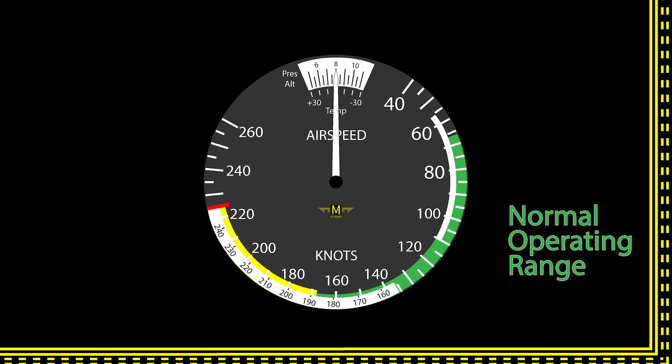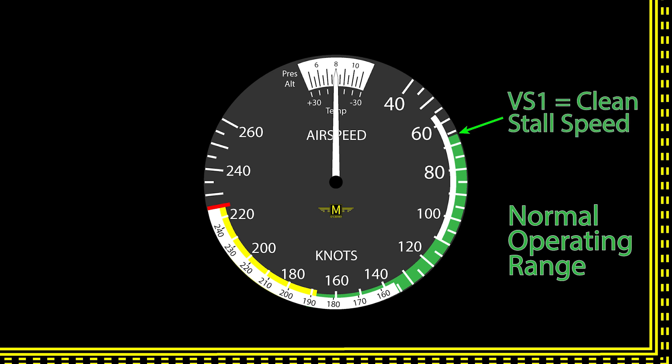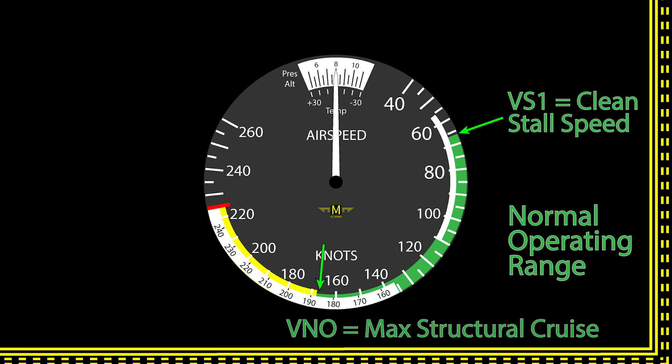Now that you know how it works, let's talk about what it can tell you. There are colors and markings on the face that mean something. The green arc is the normal operating speed range — you're going to be asked that on a test. The bottom of the green arc is VS1, which is the stalling speed in a specific configuration, typically the clean configuration with gear and flaps up at maximum weight. The top of the green arc is VNO, maximum structural cruising speed, and you don't fly faster than this unless the air is really still.